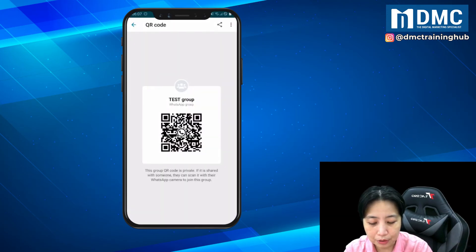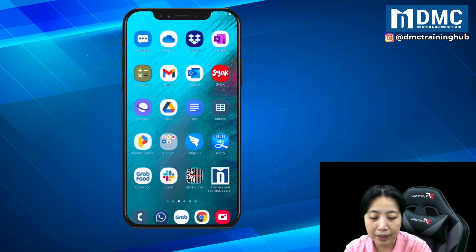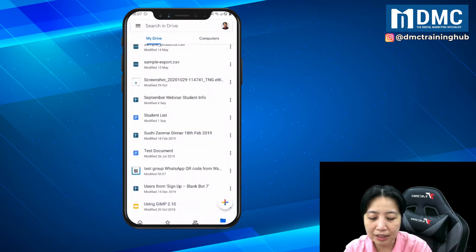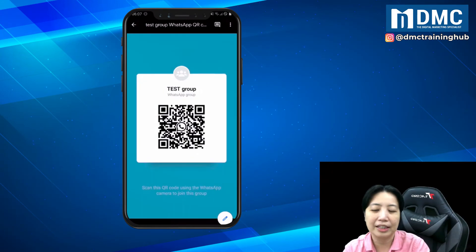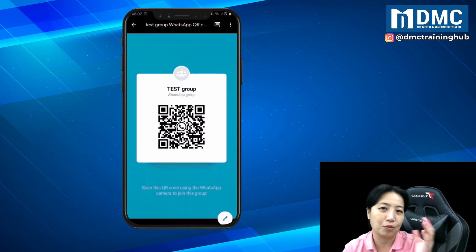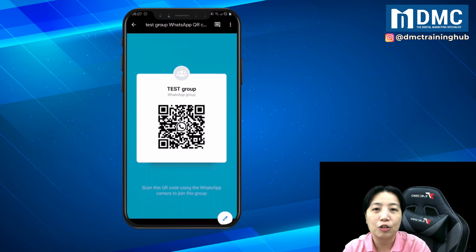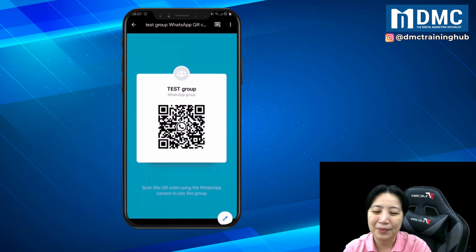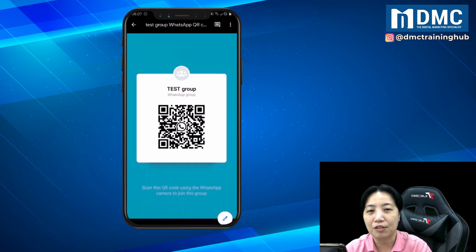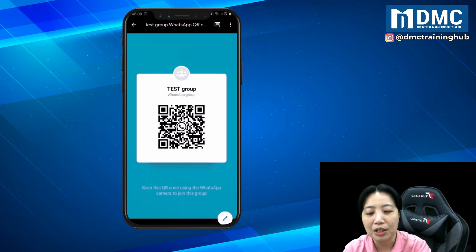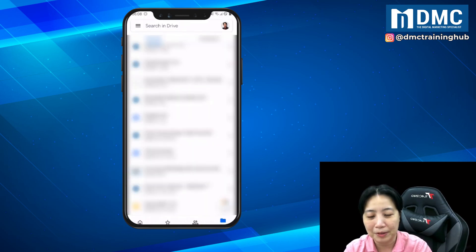Later on, you can go back into your Drive and find the picture of the QR code. You can put this inside your website or share it out using a different method to get your participants to join your group. This is how you can create different ways of getting participants to connect to you when you have a new WhatsApp group.